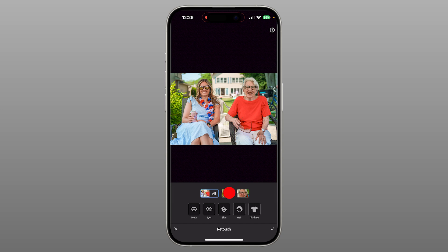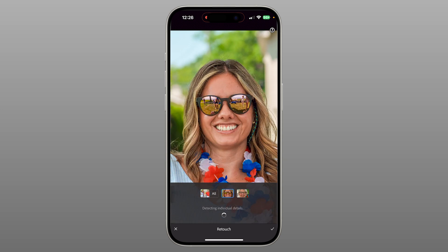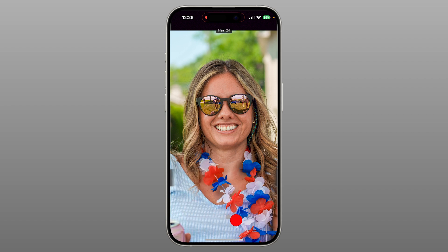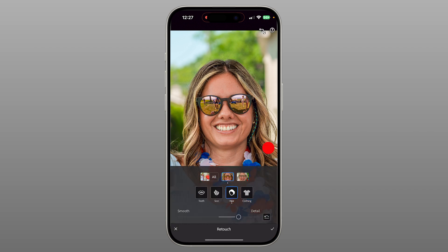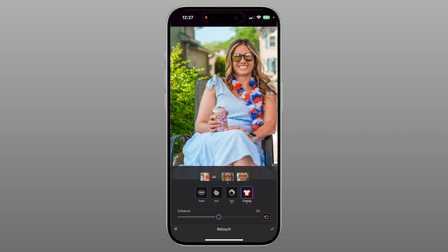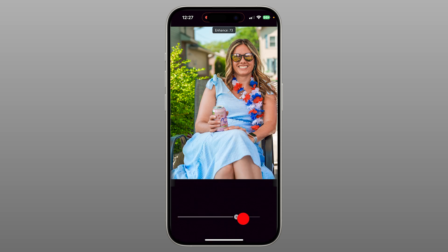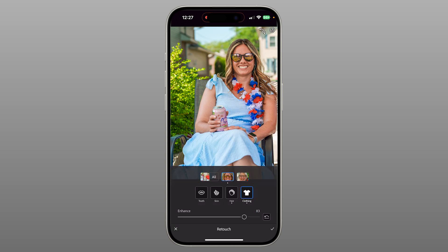Let's start with this young woman. She already looks great, but I'd love to bring out her hair a bit more. Sliding the hair setting to the right sharpens the details beautifully. Tapping into the clothes, I'll give her outfit a little more pop, adding structure and saturation.